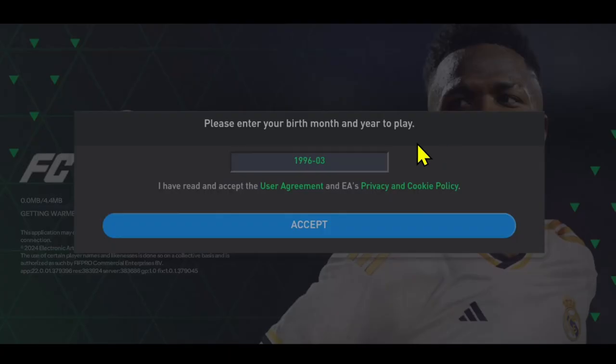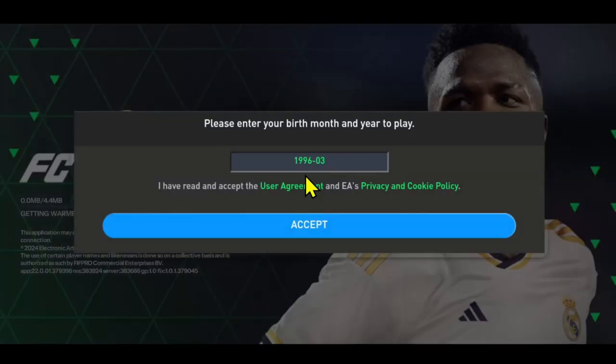First of all, open up the EA Sports FC or the FIFA Mobile game on your device. Once you open it up, you will be asked to enter your age. After entering the age, tap on the accept button.